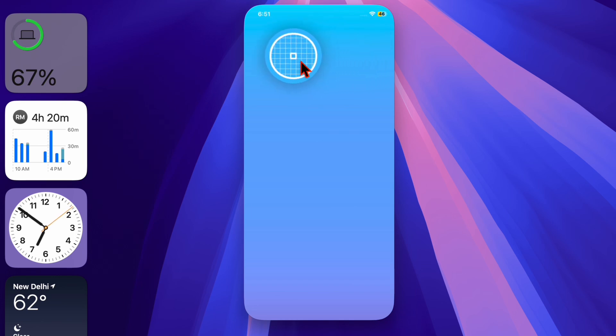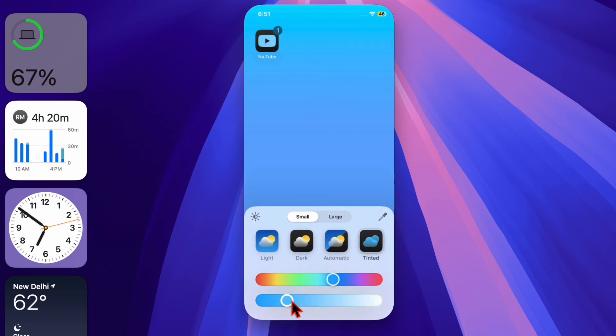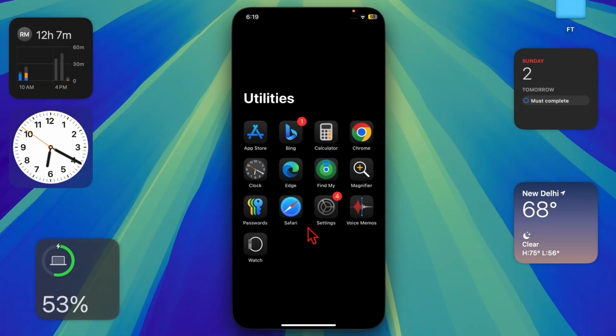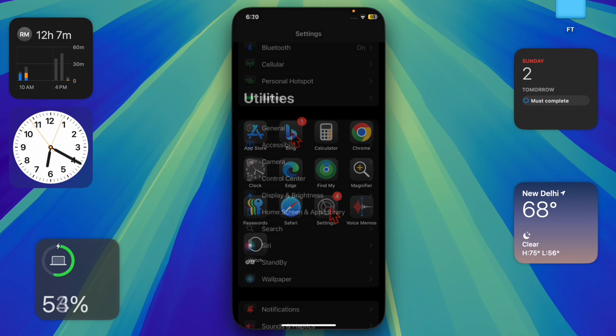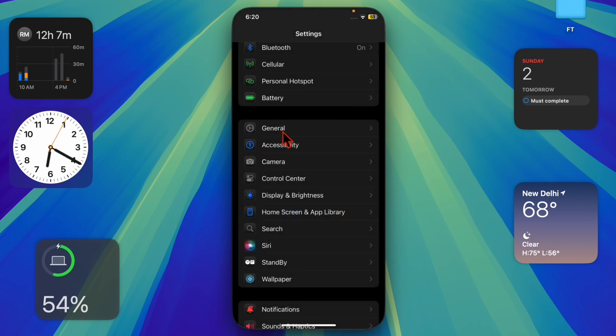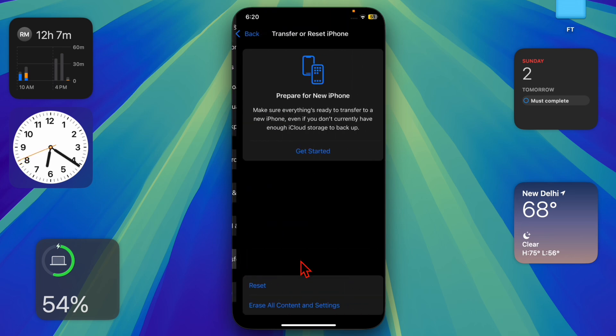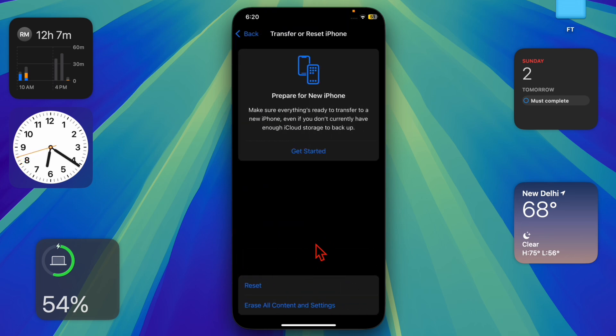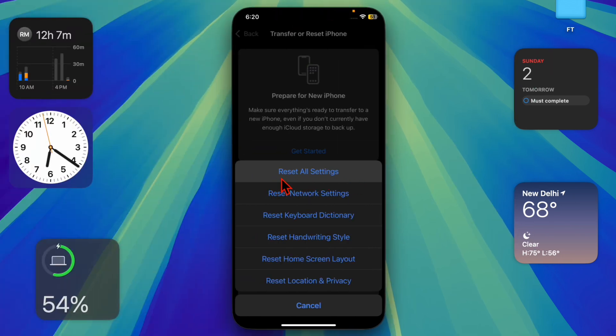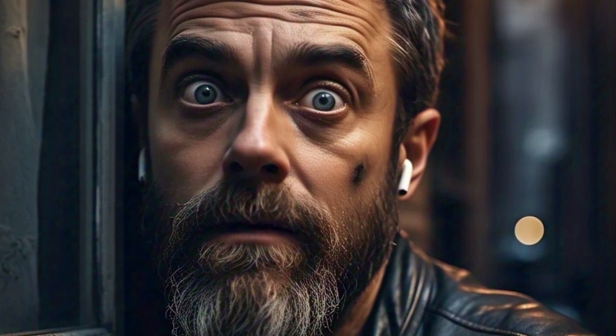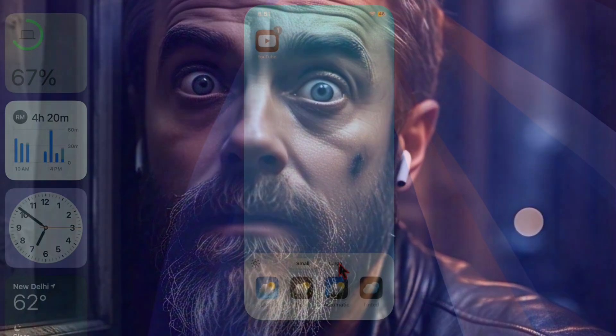To do so, launch the settings app on your iPhone or iPad, then choose the general option. Scroll down to the bottom of the screen and select transfer or reset iPhone or iPad. Then select the reset option, tap on reset all settings, and confirm the action.